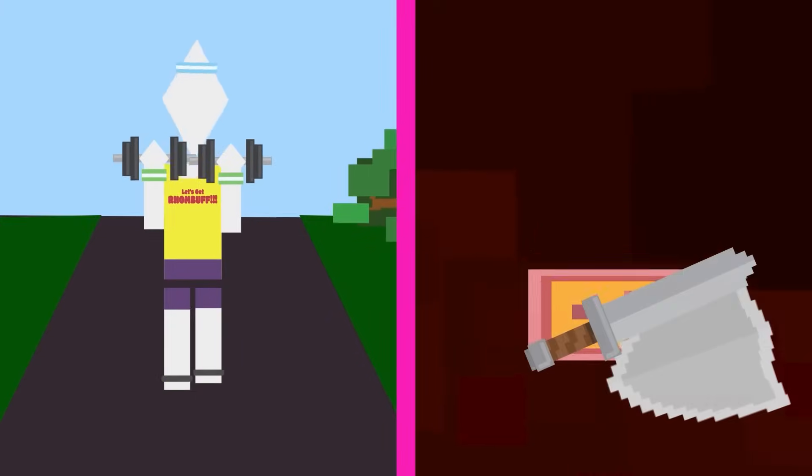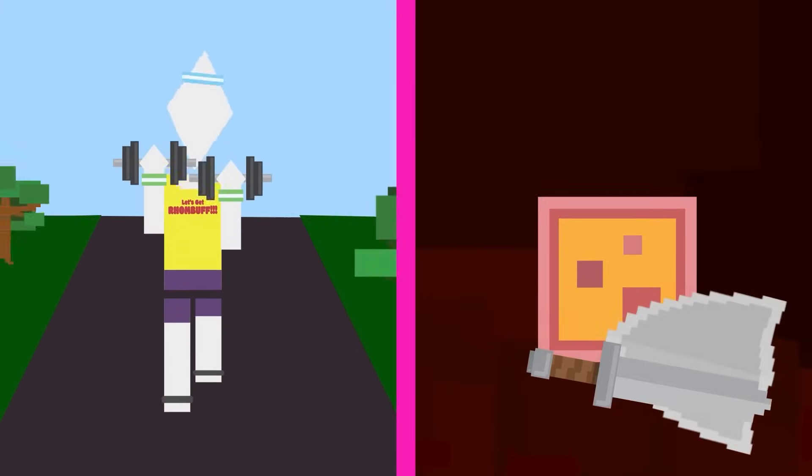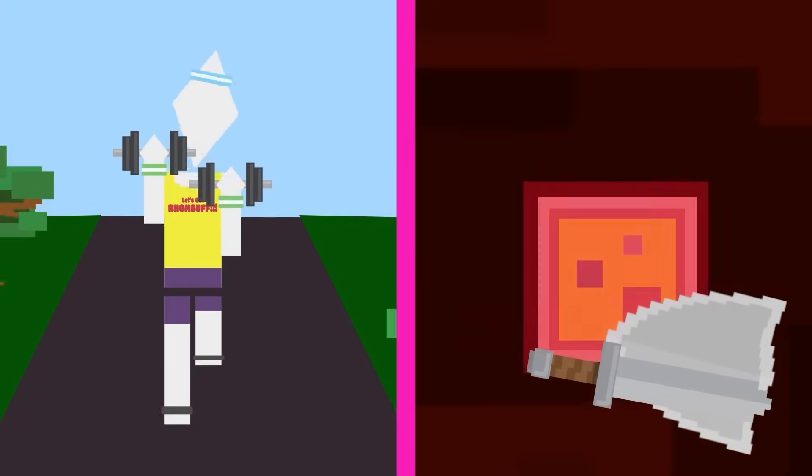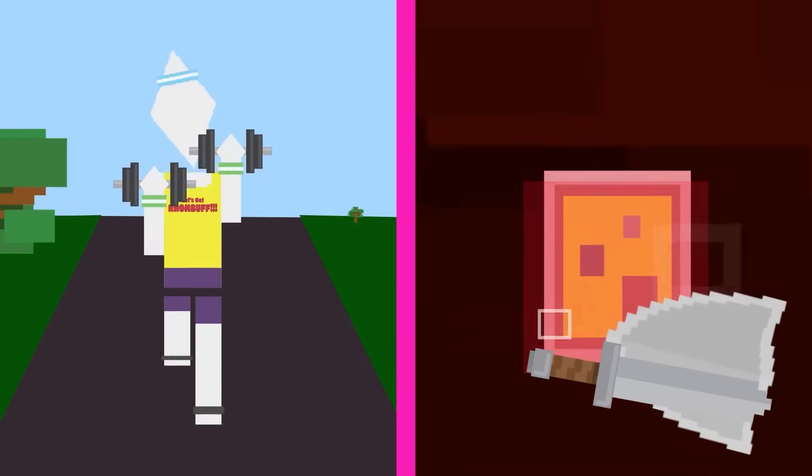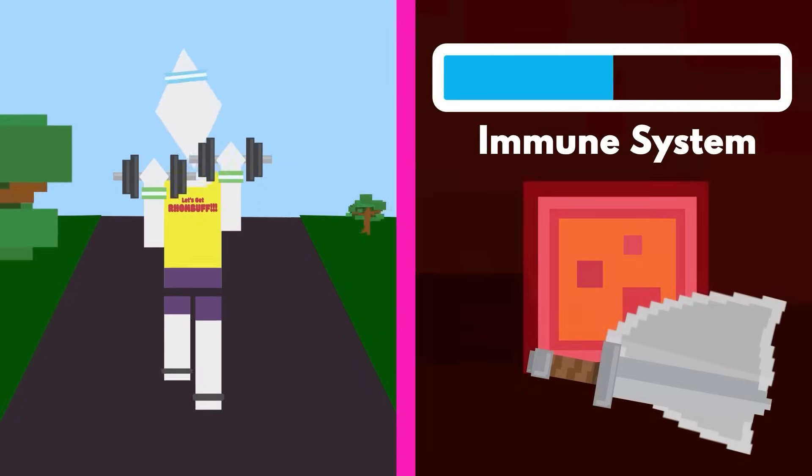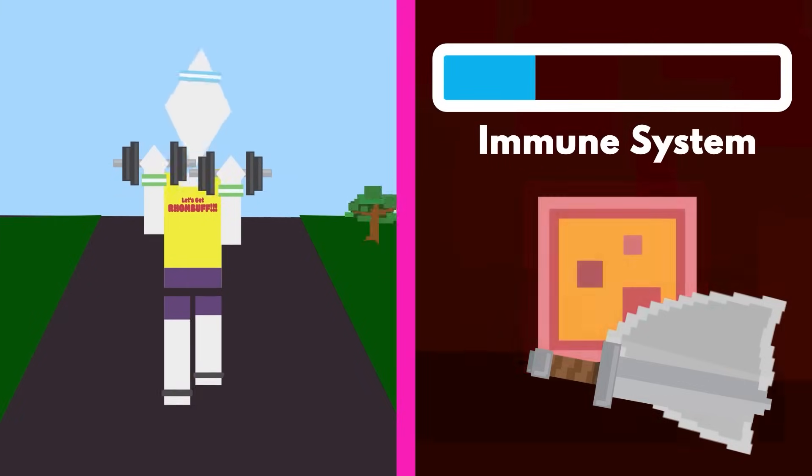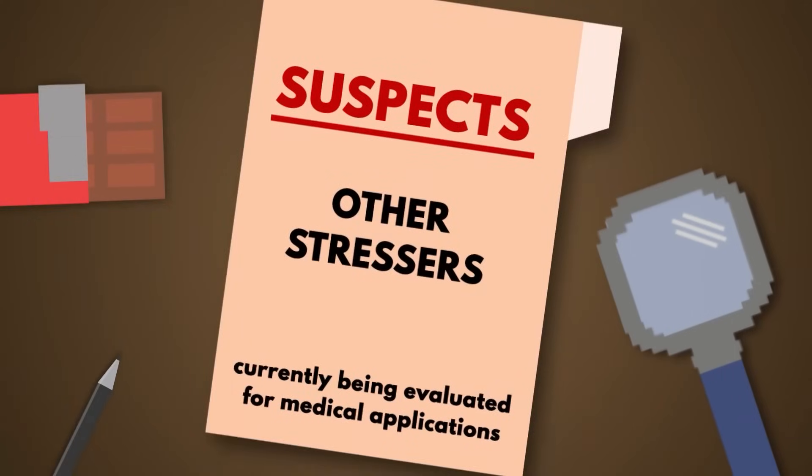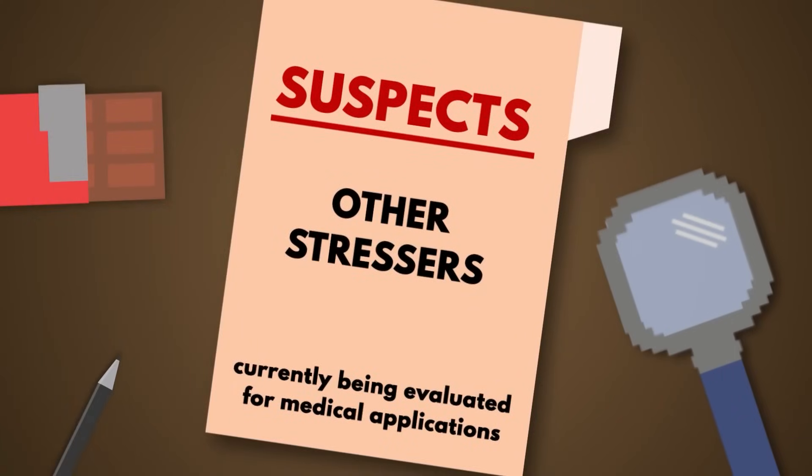However, if you exercise too hard or often, it can cause overuse injuries and decrease your immune system. There are a number of other possible stressors currently being evaluated for medical applications.